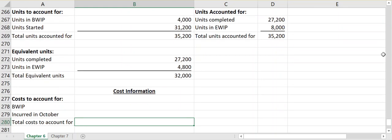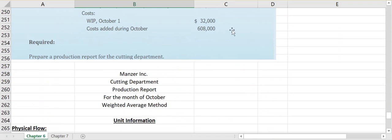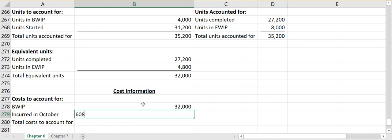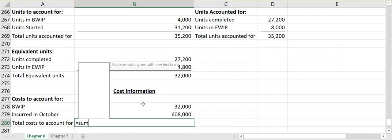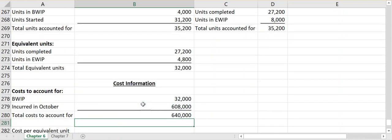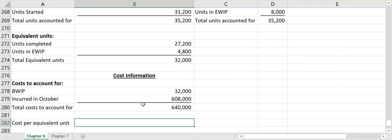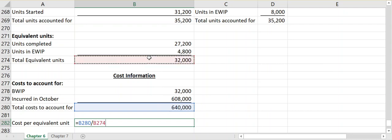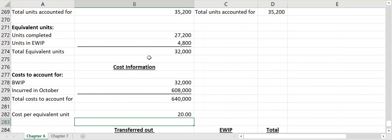Now we look at cost information. We had $32,000 in beginning work in process costs and added $608,000 in product costs during October, giving us $640,000 total to account for. Under the weighted average method, cost per equivalent unit equals total costs divided by total equivalent units — not total units to account for. So our cost per equivalent unit is $640,000 ÷ 32,000 = $20.